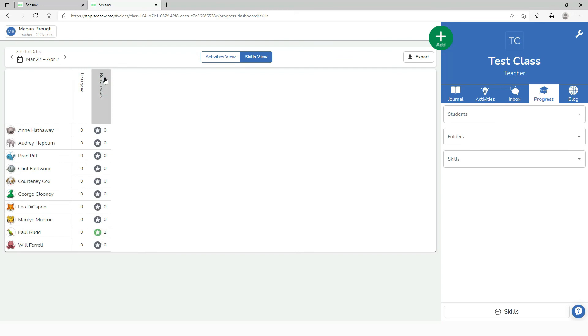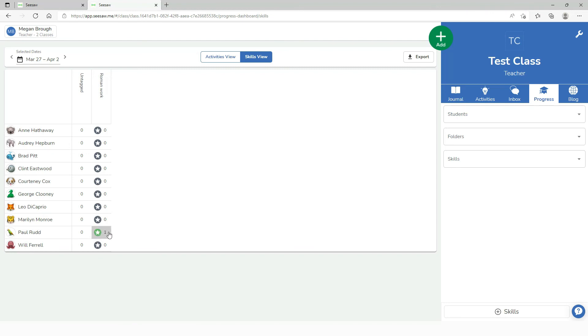So now I can look at all of the pieces of work that he does for Roman work and see how well he gets on. If I tag two pieces of Roman work with the same skill I'll be able to compare and see how he's got on in both of those pieces of work.